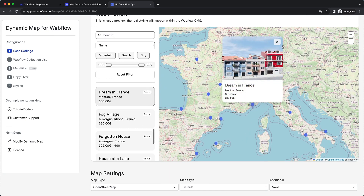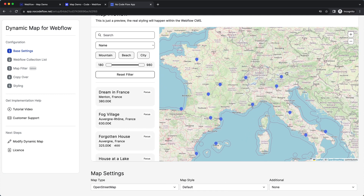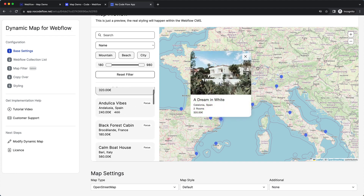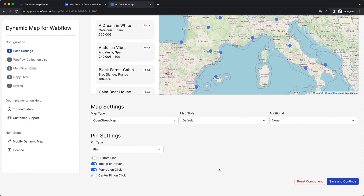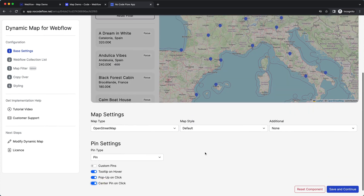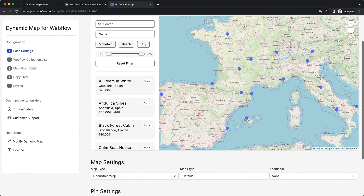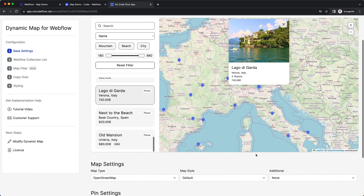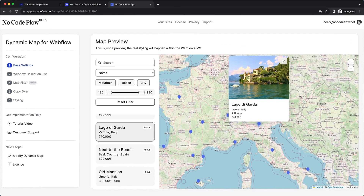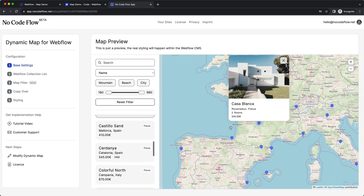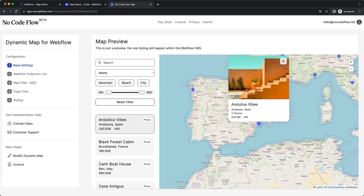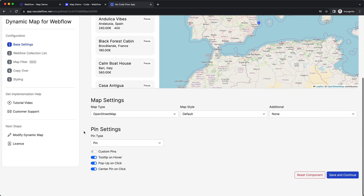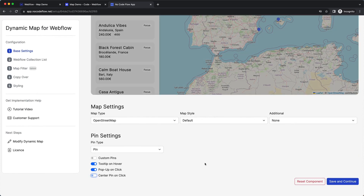We can now see a tooltip showing on hover and a popup showing on click. I could also activate the 'center pin on click' interaction, which ensures the user knows exactly which pin is selected — but I don't think that's necessary in this example.